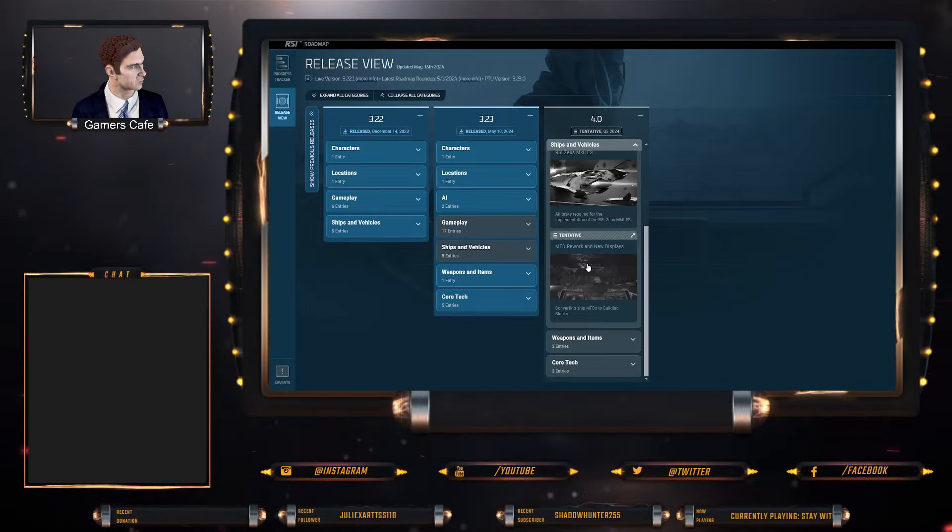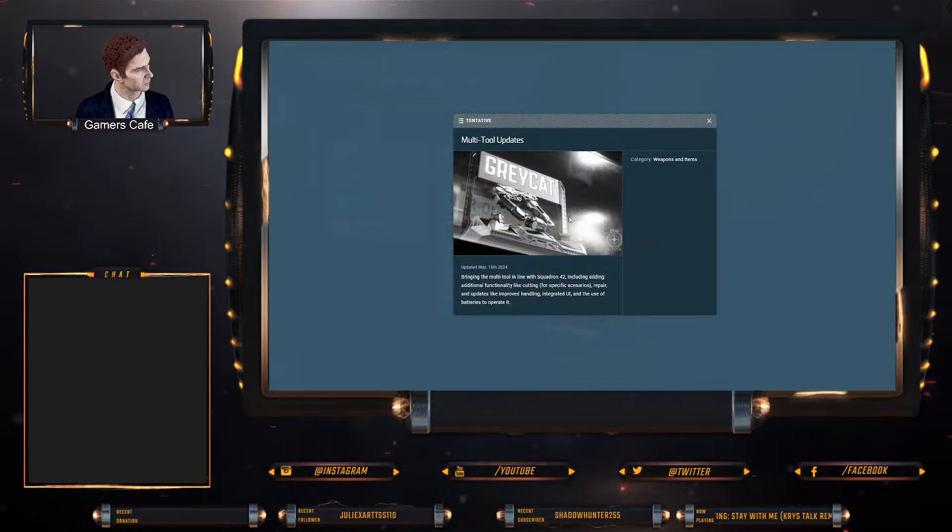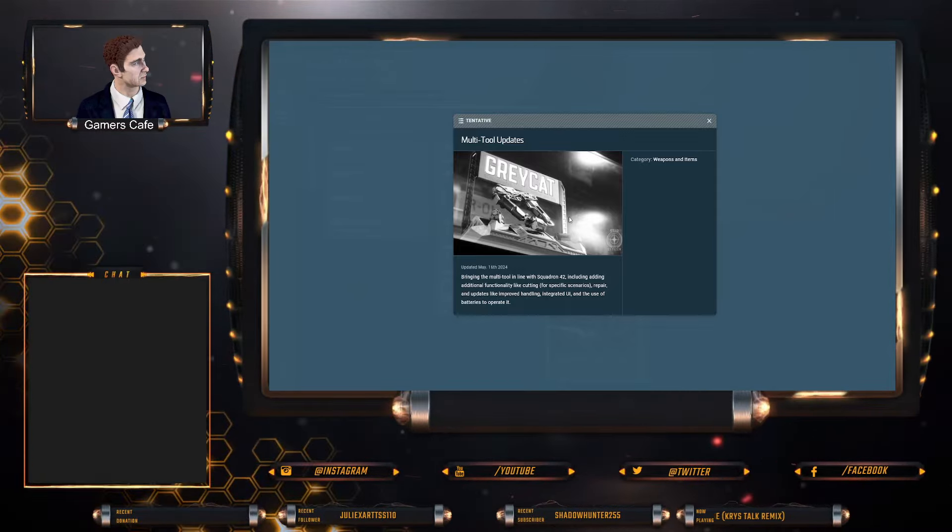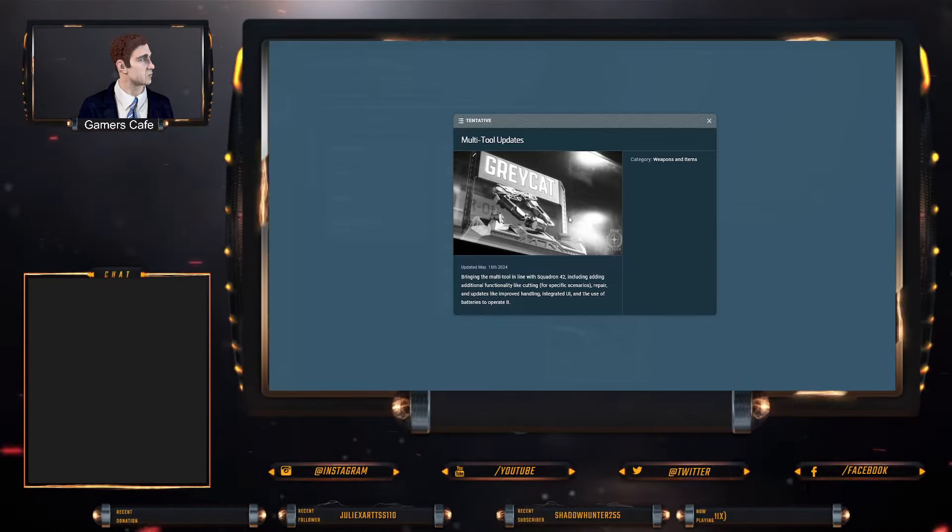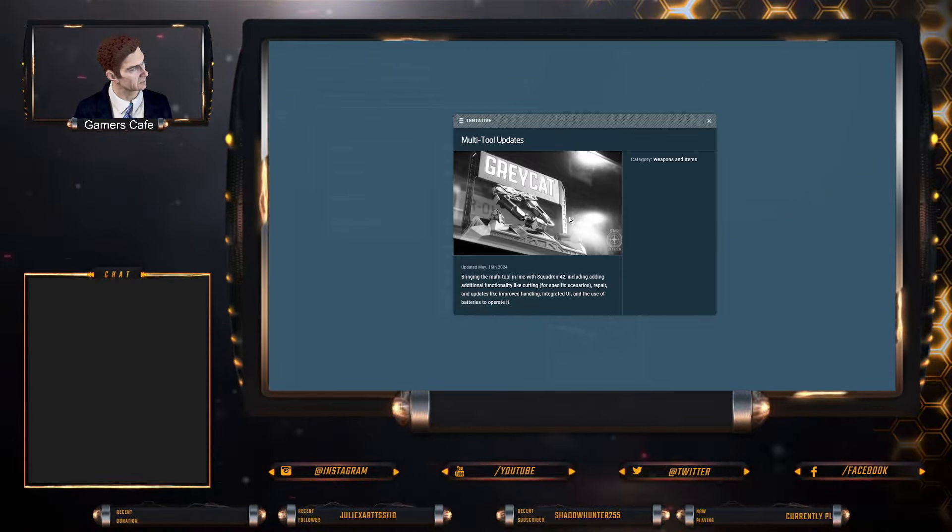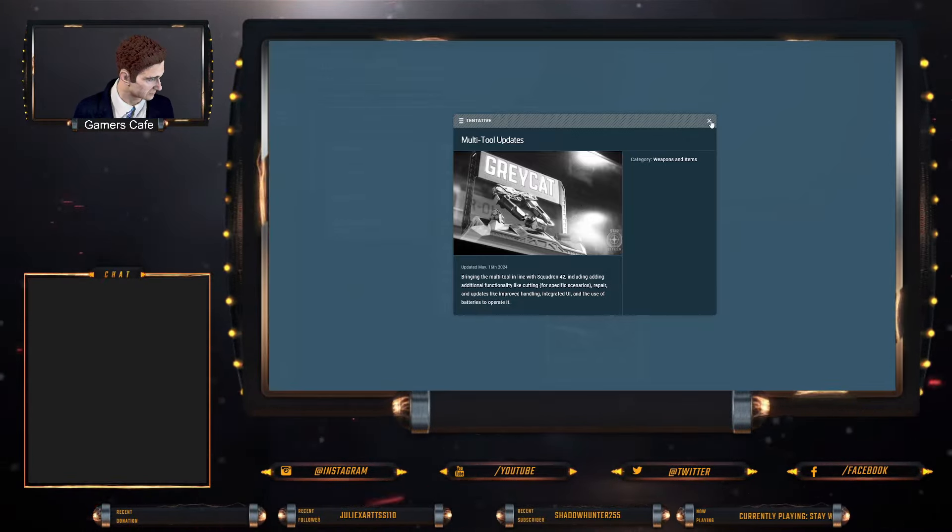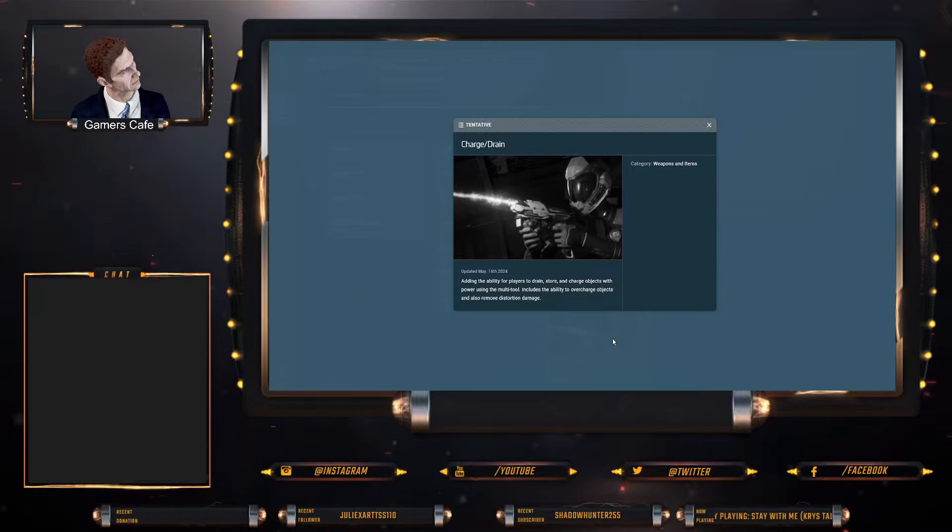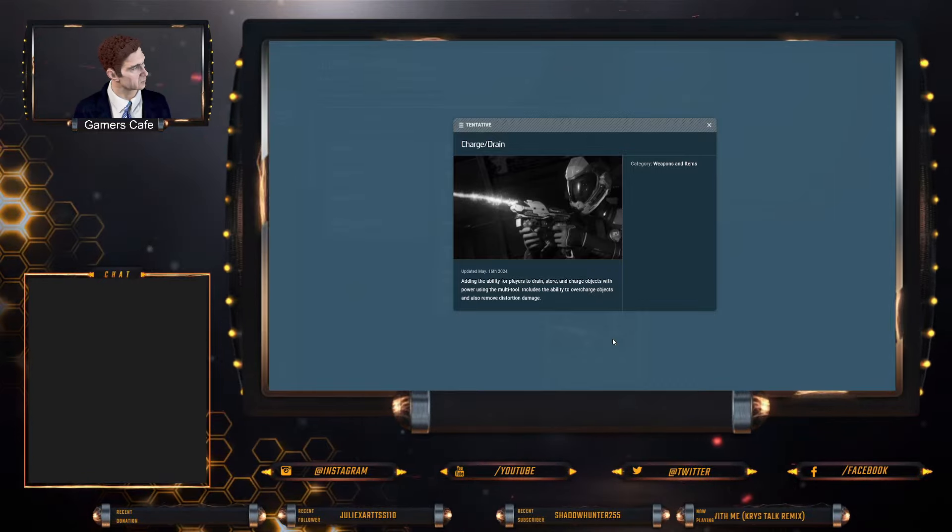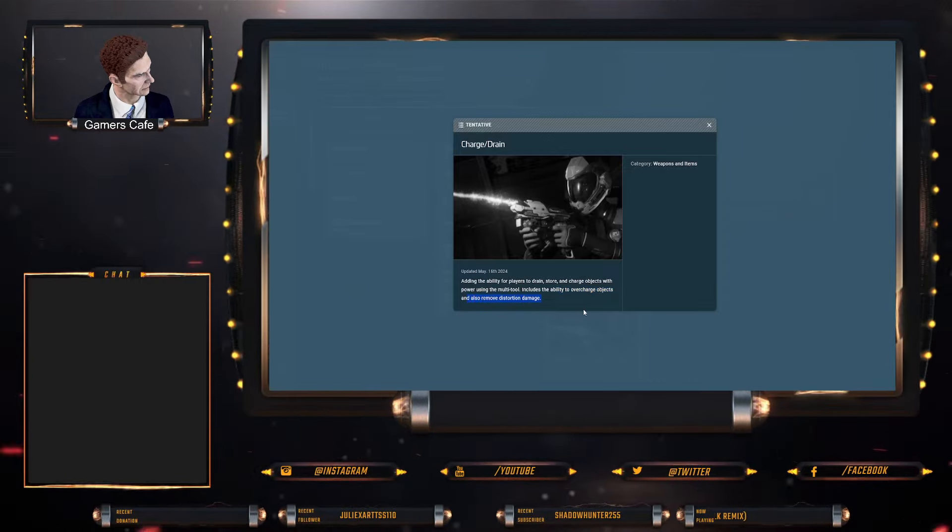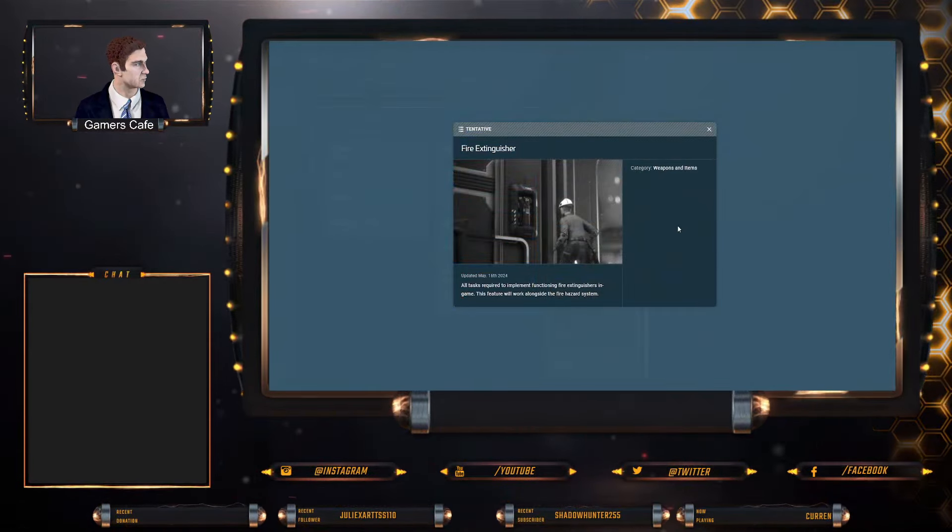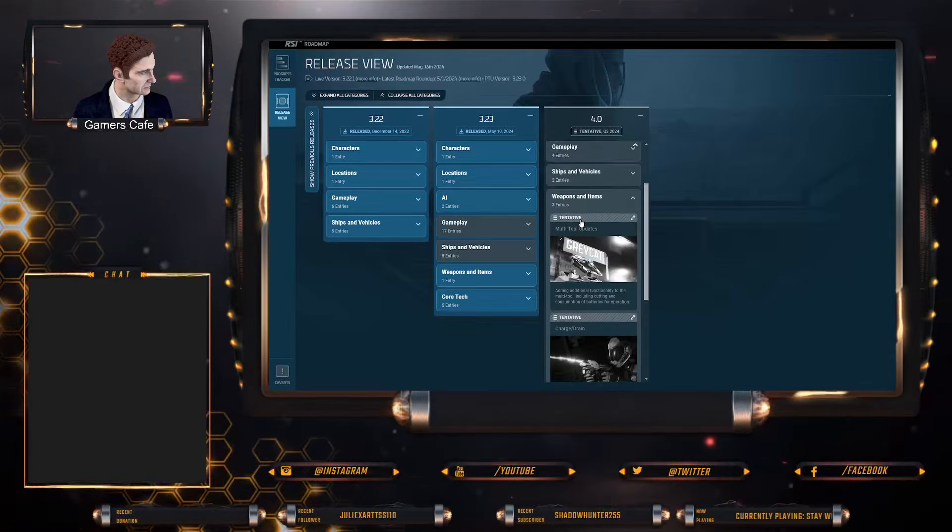Weapons and items: Gray Cat is getting a rework which is bringing it into line with Squadron 42, including additional functionality like cutting versus for specific scenarios, repair and updates like improved handling, integrated UI, and the use of batteries, which is obviously going to be huge. And that brings us into the second one, which is charge and drain, adding the ability for players to drain, store, and charge objects with power using the multi-tool, including the ability to overcharge objects as well as remove distortion damage. And then obviously fire extinguishers—all tasks required to implement the functionality of fire extinguishers into the game.